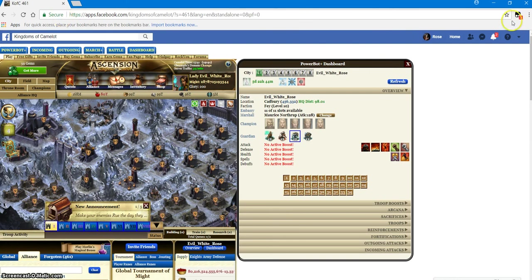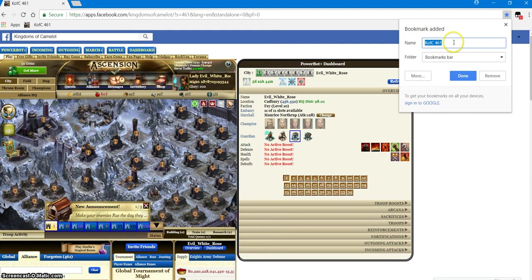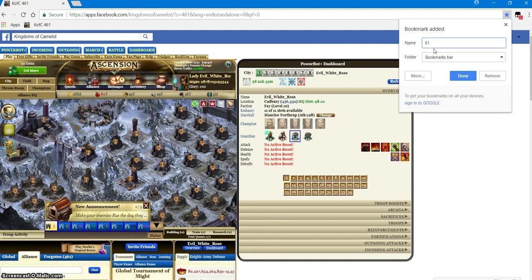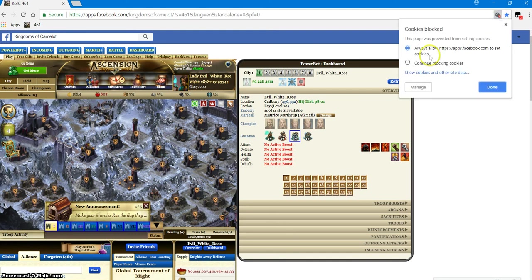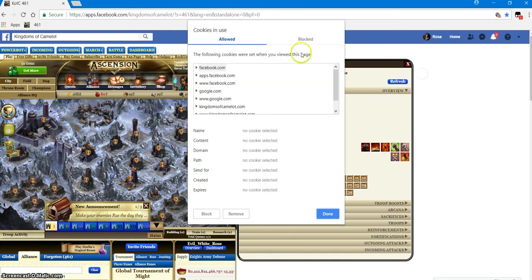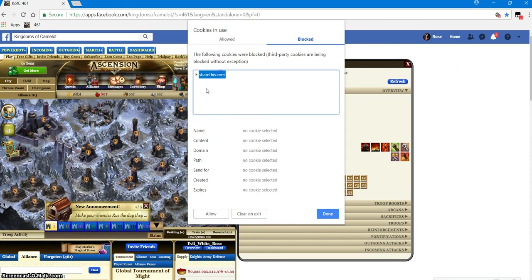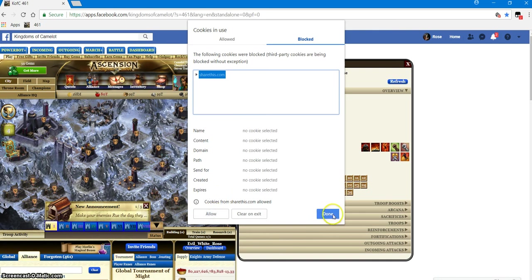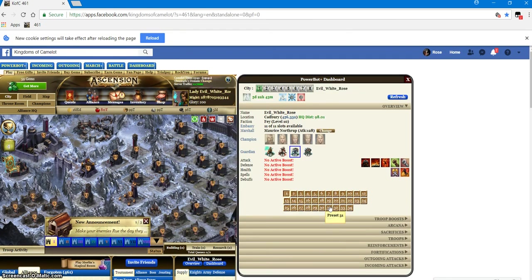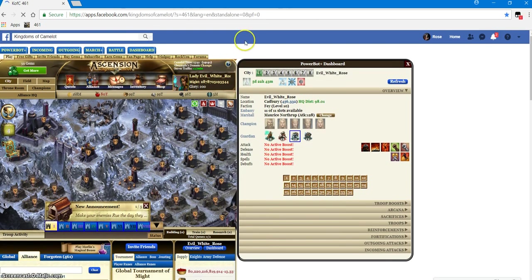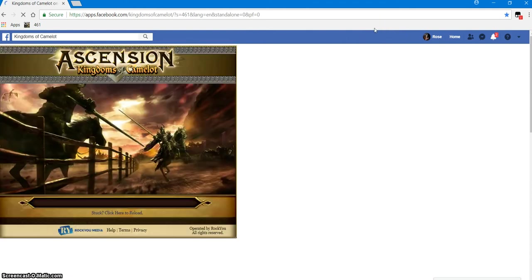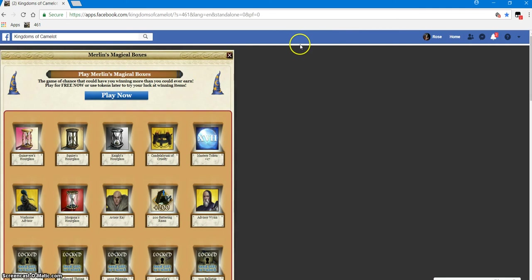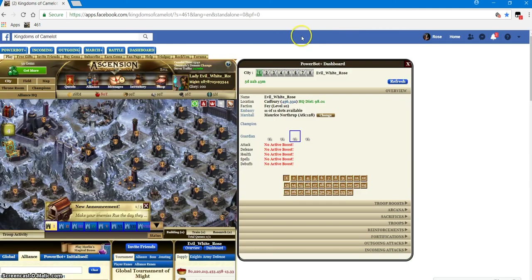We're going to save this bookmark, 461. I never use that part, I just label it 461. We know it's KOC so we don't need that, we need the space on the taskbar. 461, done. Okay, allow, set cookies blocked, allow, done. Reload the page and hopefully it will have gotten through everything you need to unlock to allow it to function.